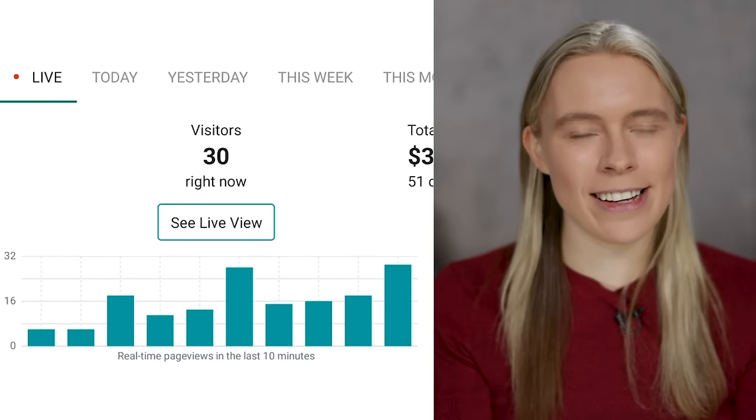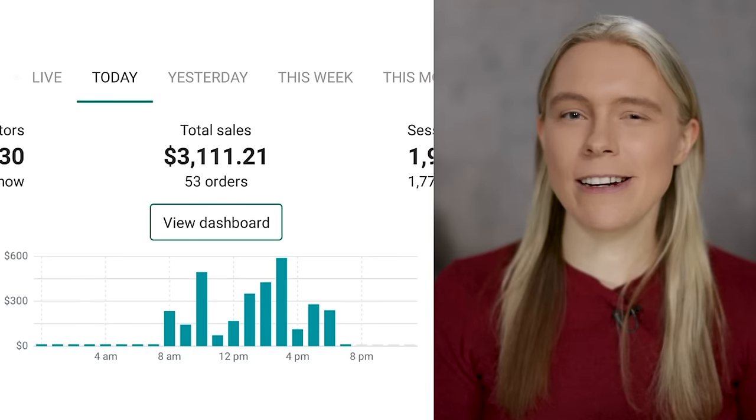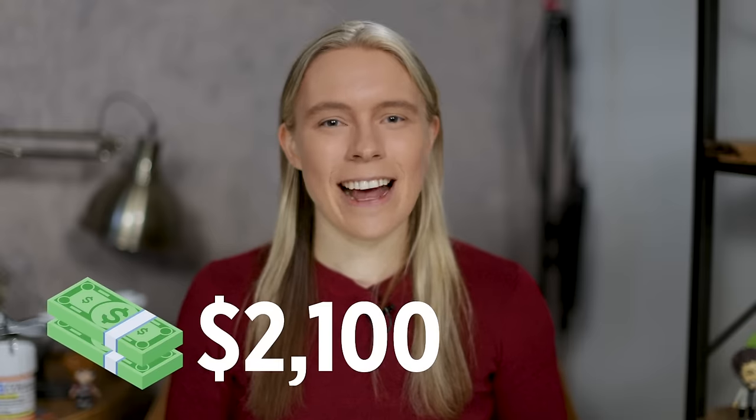Hey everyone. Yesterday I was tracking my biggest print on demand store's sales throughout the day, and by the end of the day I'd sold around $3,700 worth of merch. I was curious to know how much of that was just in t-shirt sales alone. I checked and discovered that about 57% of my sales were just in t-shirts — so around $2,100. This confirms something I've talked about on this channel before: t-shirts are easily my top selling print on demand item.